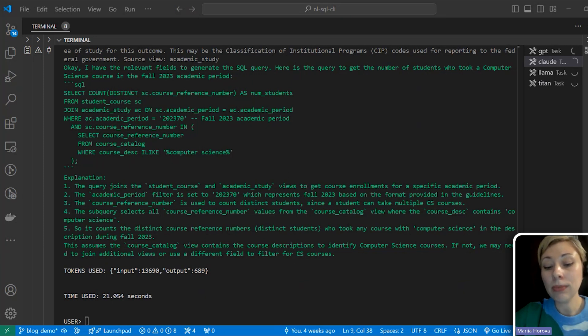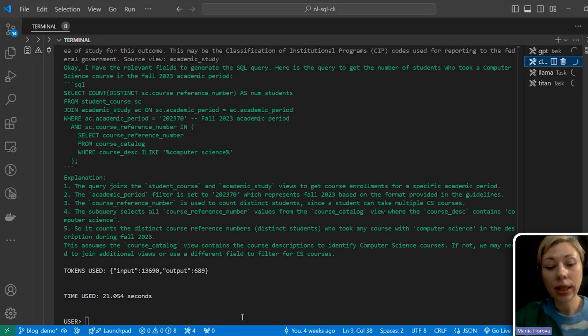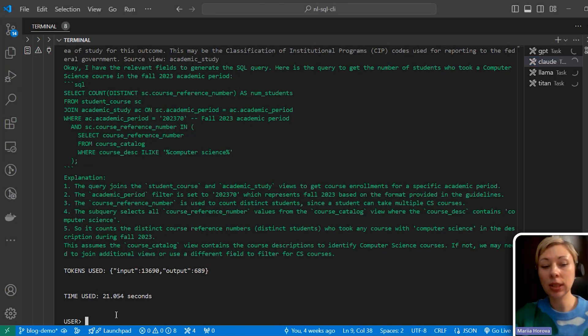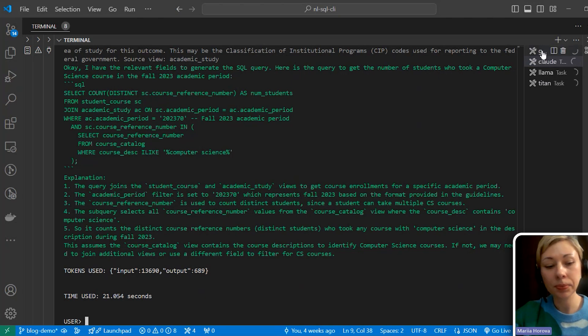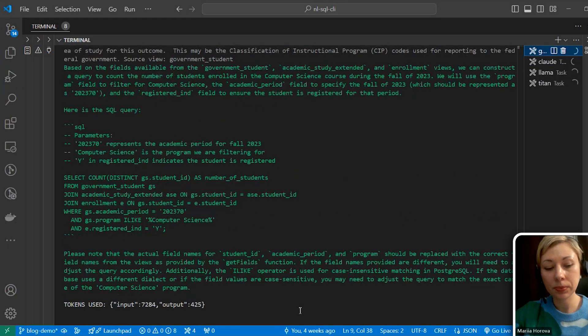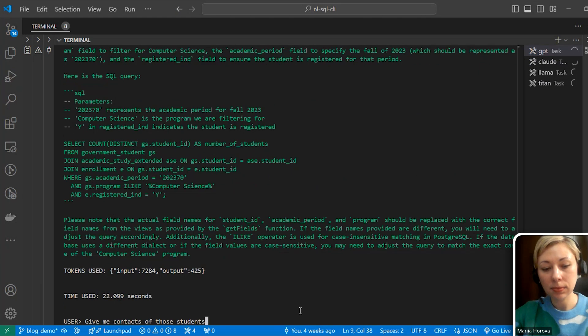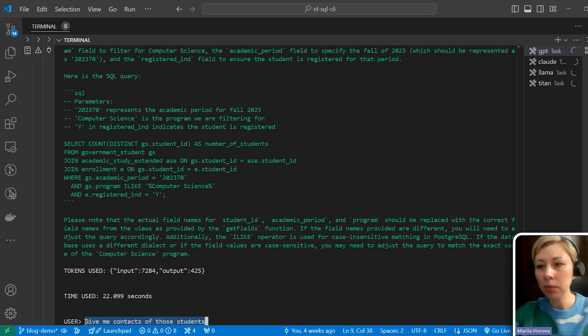So let's prove this. Let's ask, for example, contacts of those students. I will copy the same to Claude.